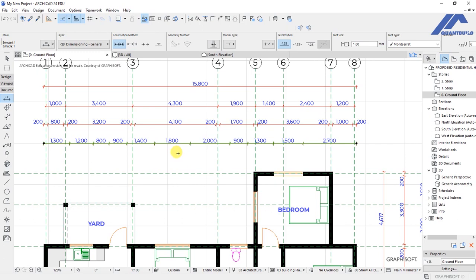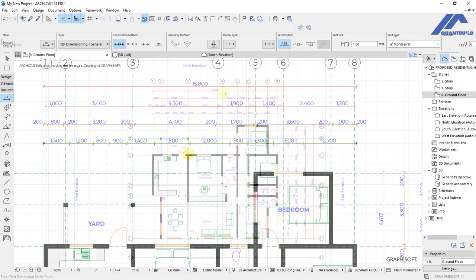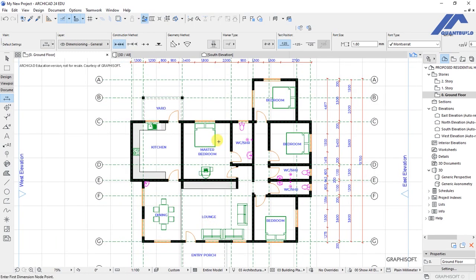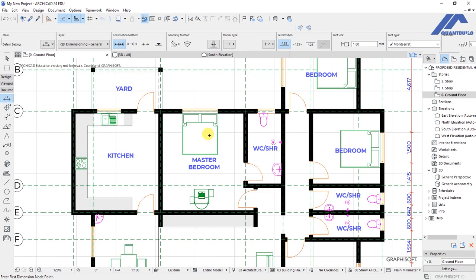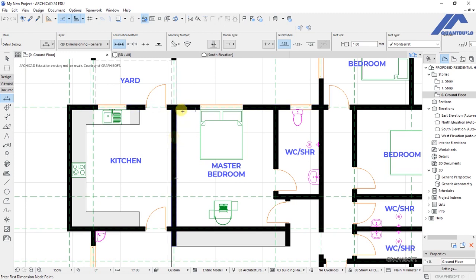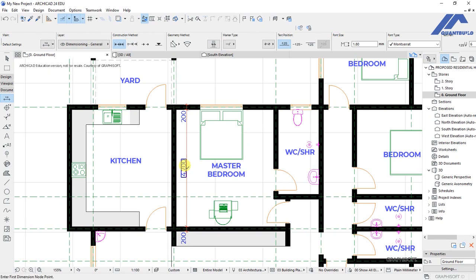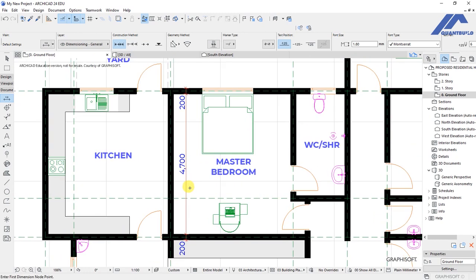Now let's look at interior dimensions. We want to know the size of the master bedroom — the distance between this wall and that wall, and between this wall and that wall, which is useful for someone building on site. With the dimension tool active, click on this wall then that wall and place the dimension. Since we only want the internal face, hold Control and click on the points you want to remove from the dimension line.